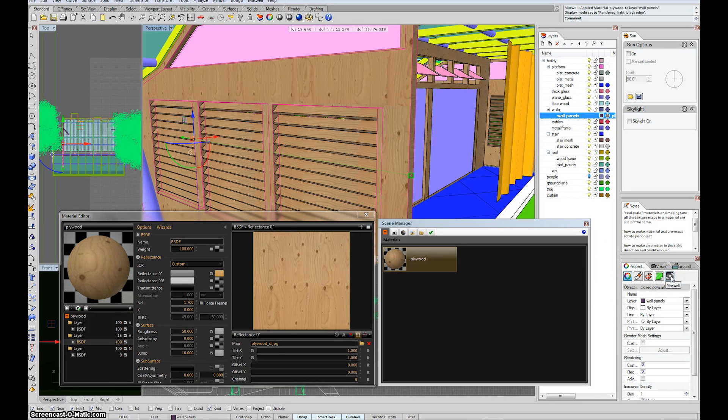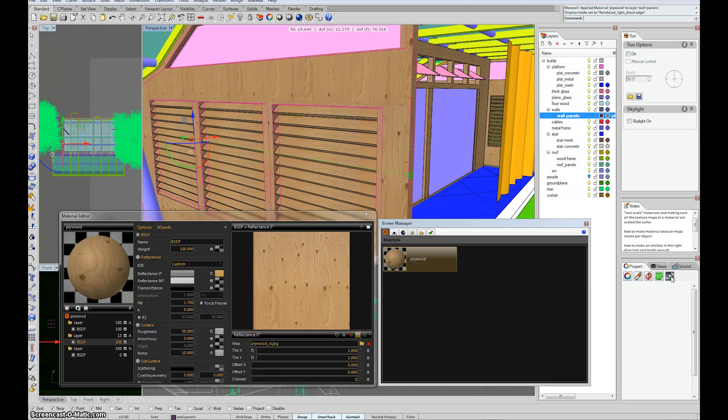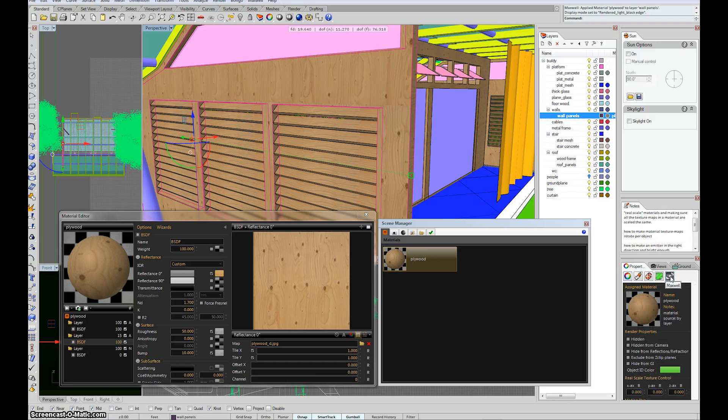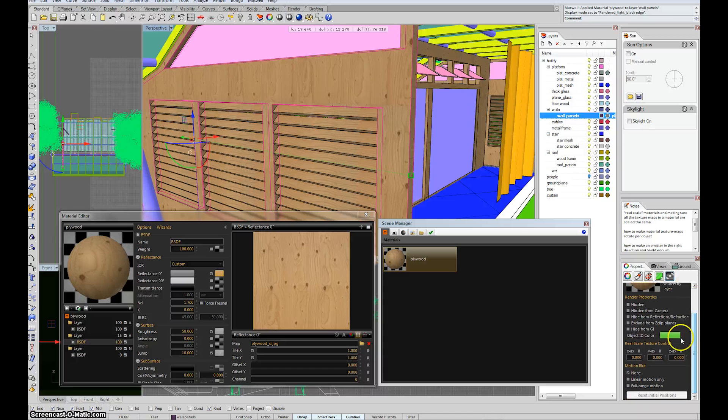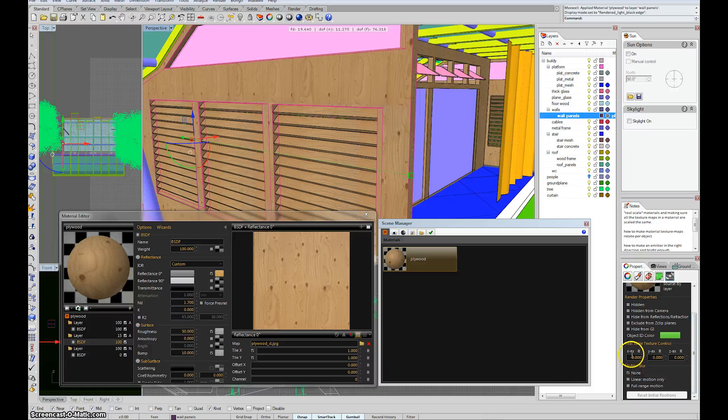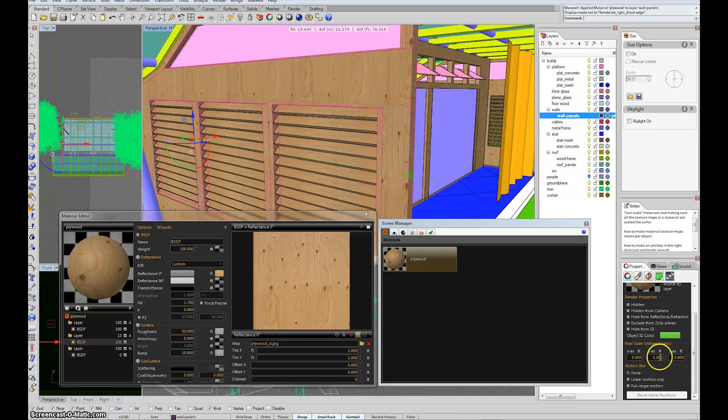So click on that guy. And you should see a little preview there just to confirm, yes, indeed, that is the material that it should be. And then beneath it, there's an X and Y and Z real scale texture control button.